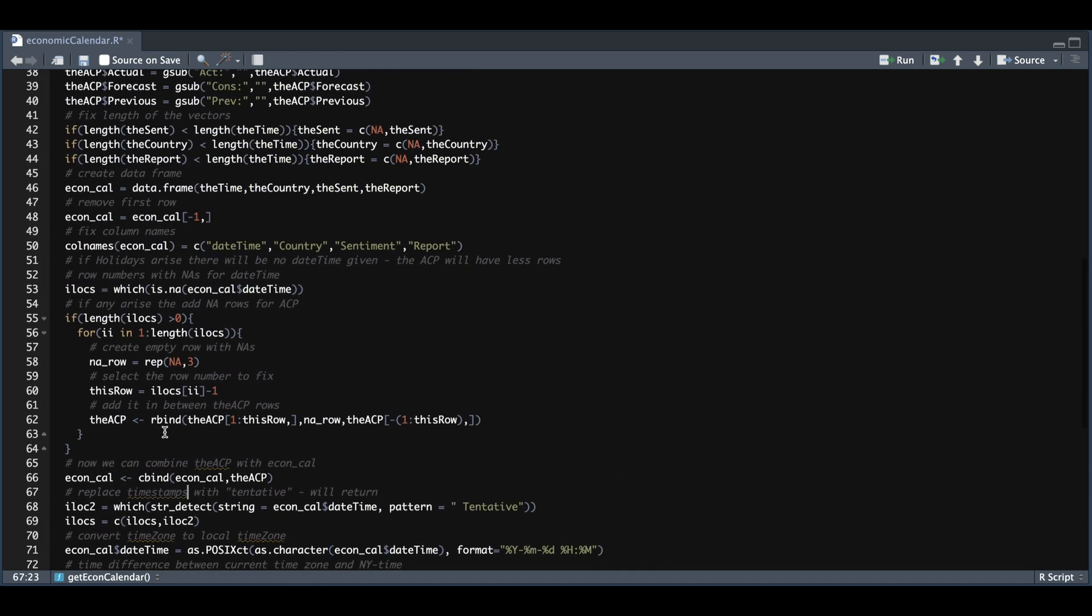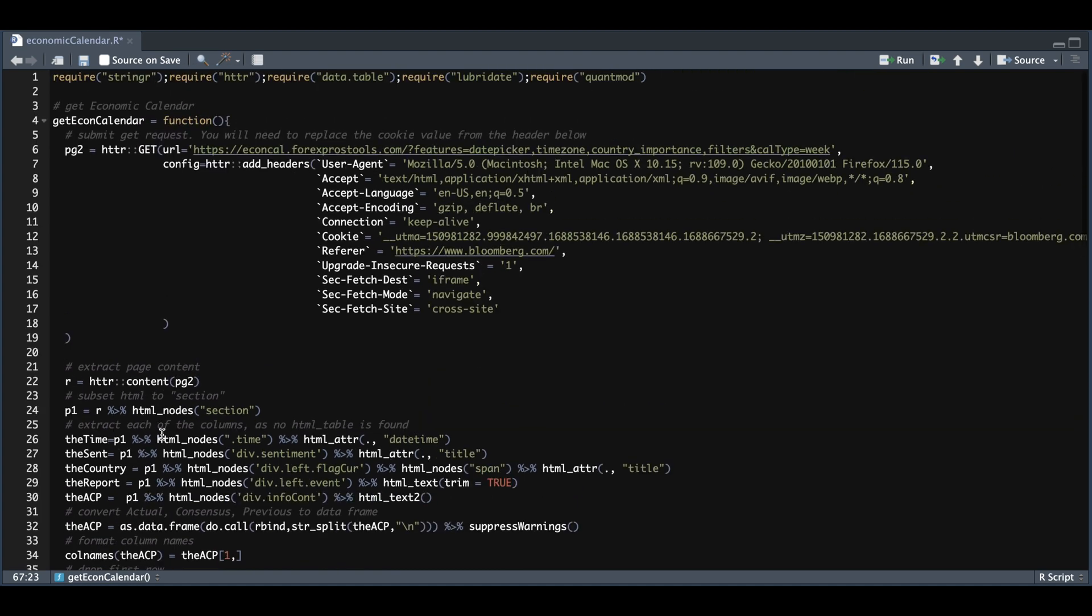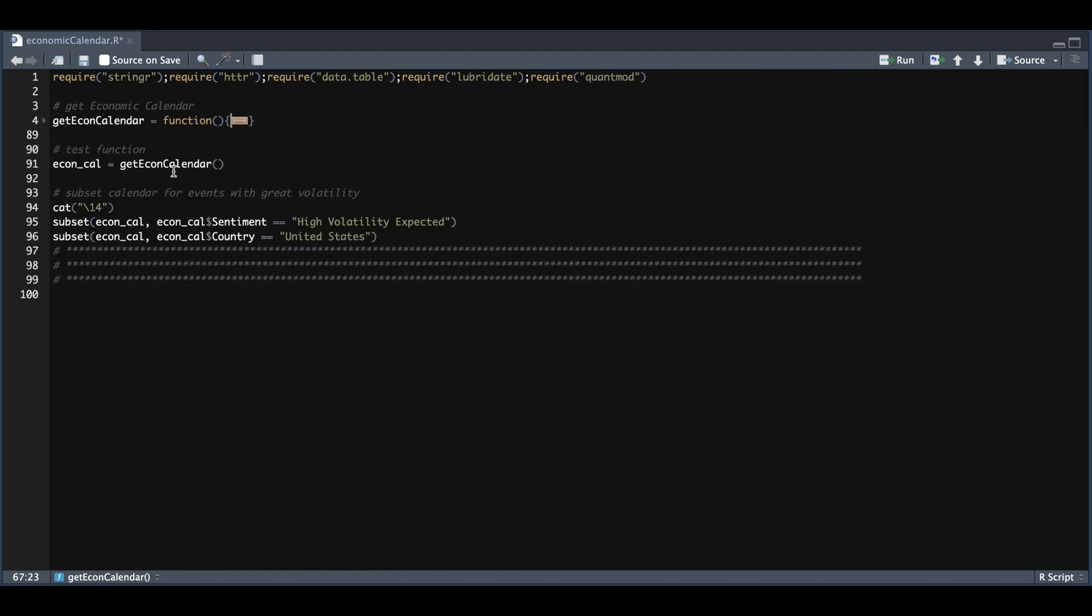Once you load up this function, you can test it out. Again, you don't need to insert any parameters. Now you should be able to return the calendar for the given week. Well guys, this concludes the video. I hope this was useful information. I'll leave a link down in the description area to my Patreon where you can find the script. Please consider subscribing to the channel if you haven't done so already. Thank you so much for watching, and I'll see you guys in the next video.